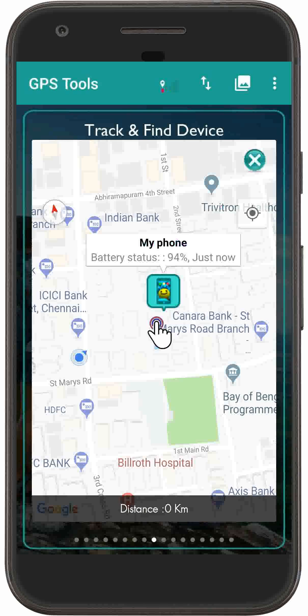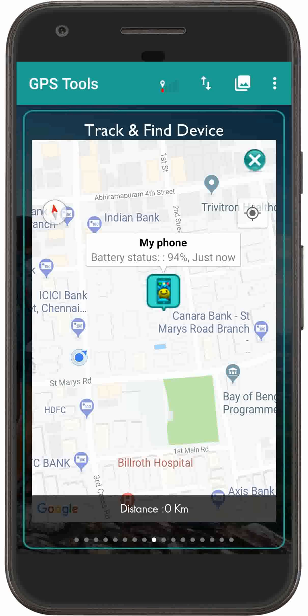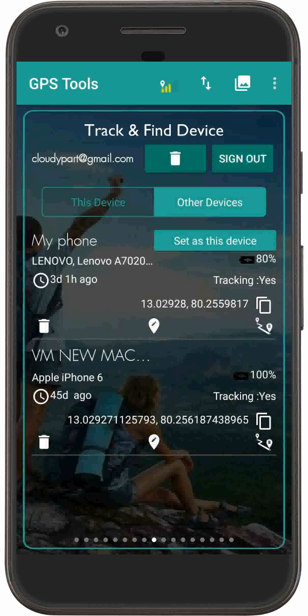Tap on this icon to view your lost phone's location on the map page. The mobile icon on the map is the current location of your lost device. Tap on this button which draws a route on the map page to your phone's location.